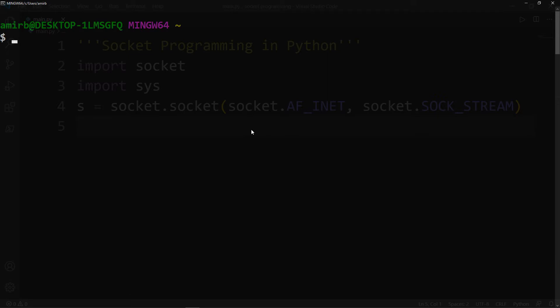Let me show you how we can get an IP for a website. Simply you will type ping. And let's say we want to know the IP address of google.com or github.com. First I will show you Google.